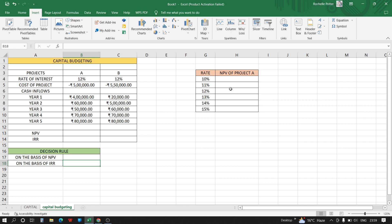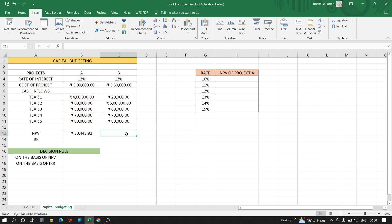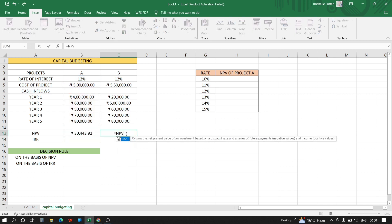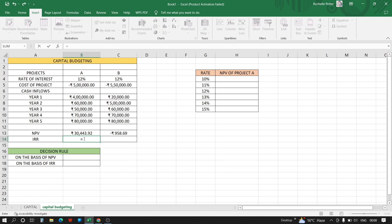Let's start — first we calculate NPV of project A. The function is: equals NPV, open brackets, rate, then cash inflow values selected from year 1 to year 5, close bracket, then add the cost of the project, and press Enter. Same with project B: NPV equals NPV open brackets, rate, comma, cash inflows, bracket closed, plus cost of project.